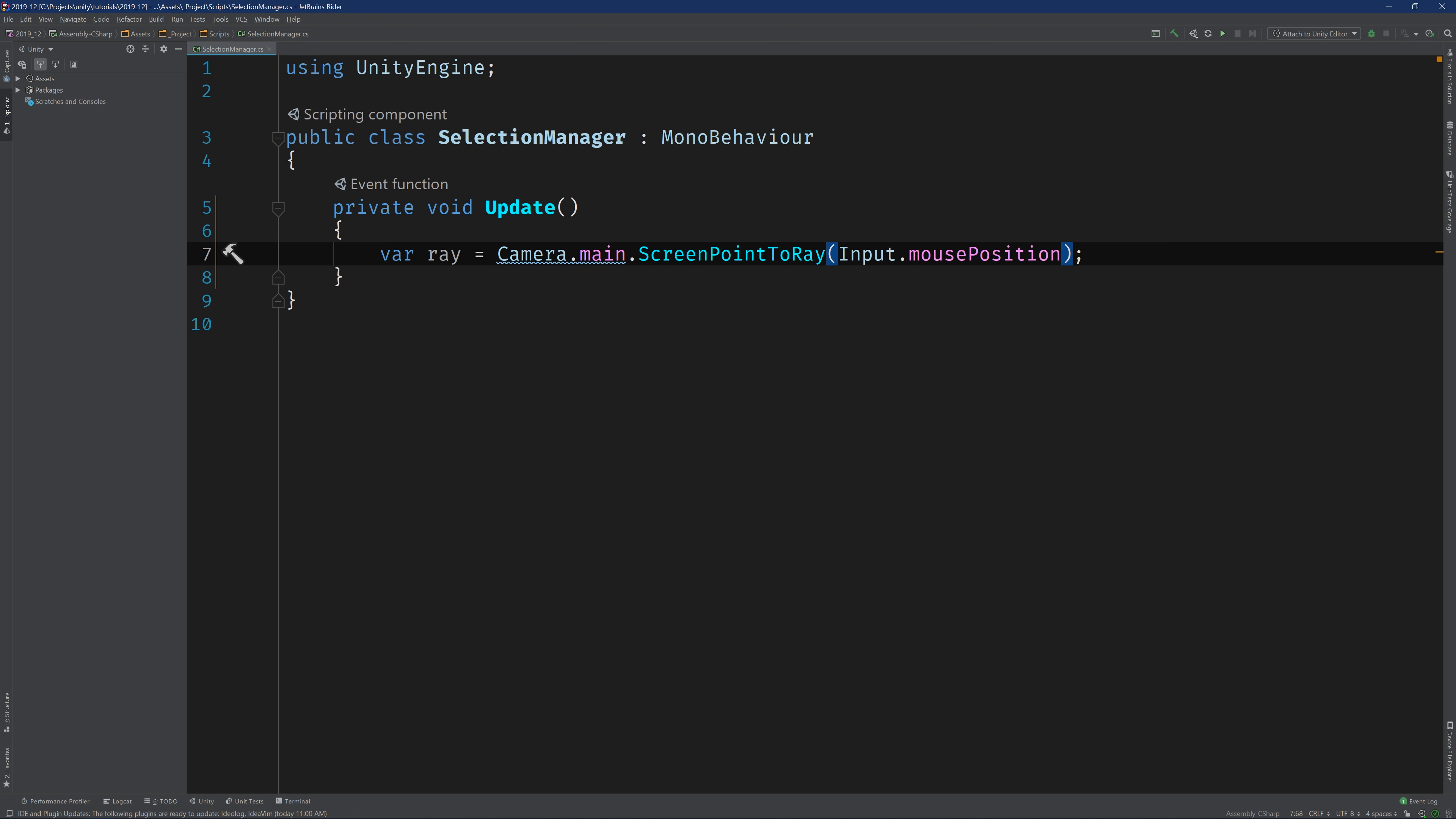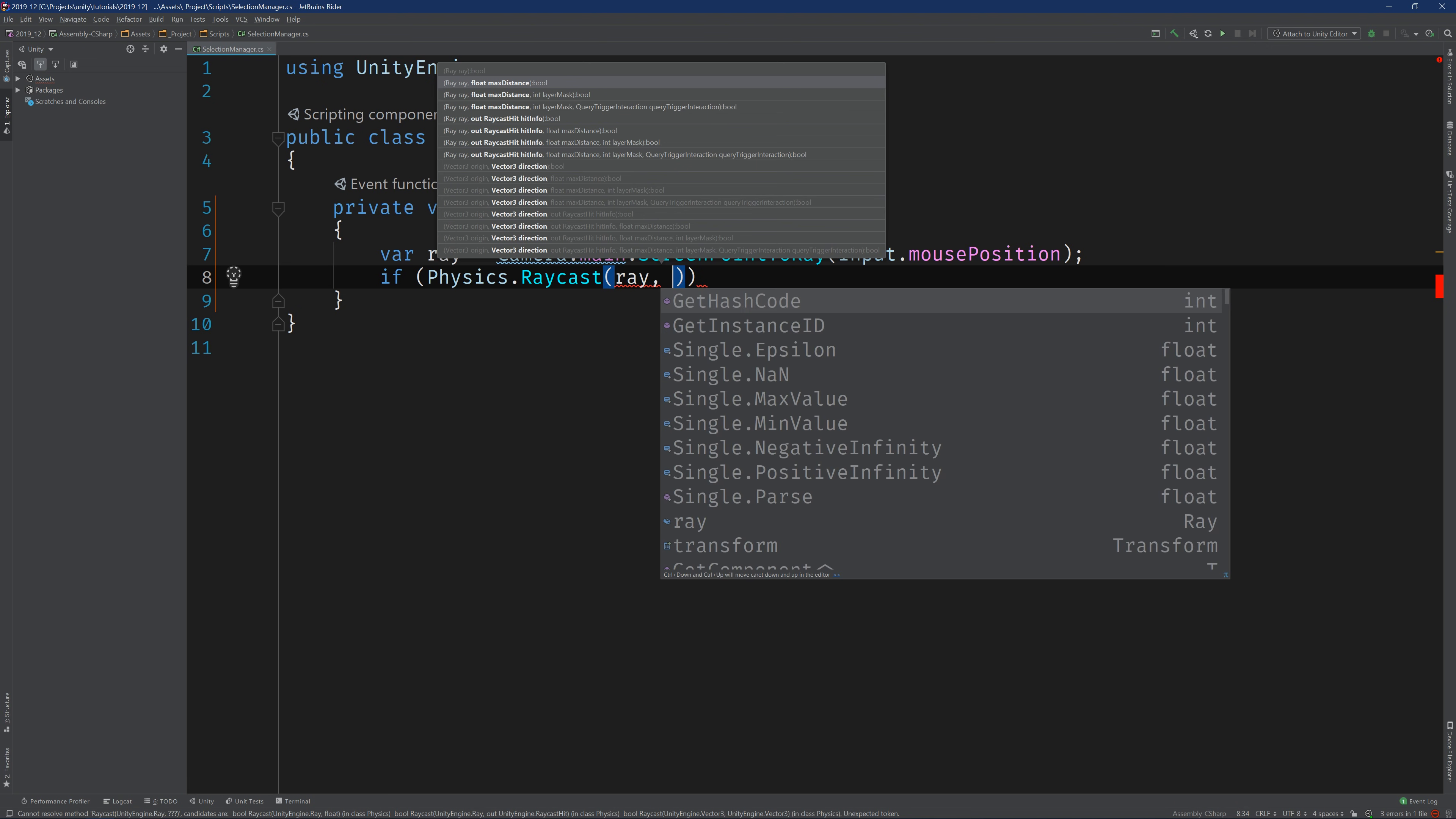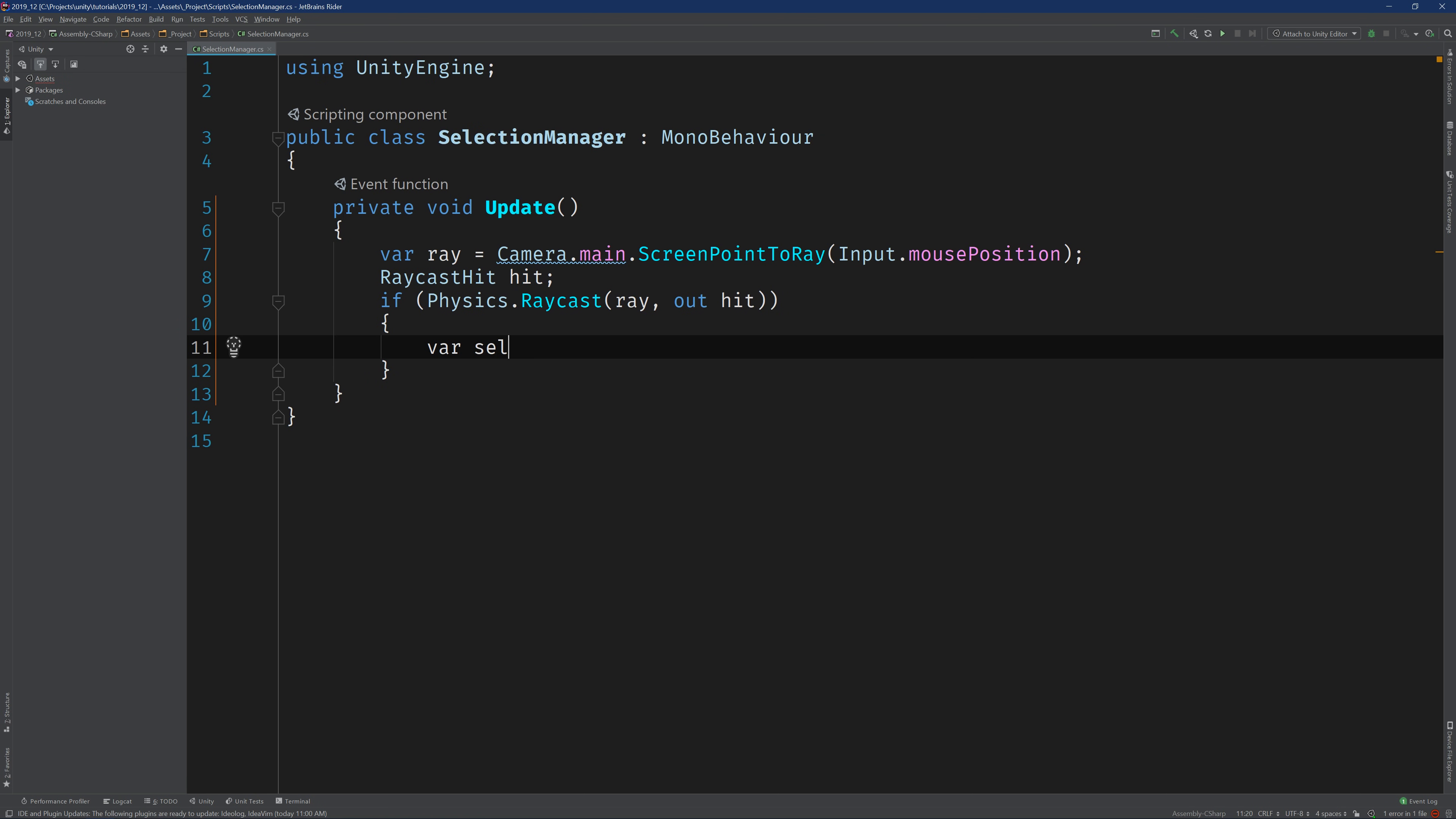Next, we need to determine whether or not that ray actually collides with any object in the scene. To that end, we're going to use the Physics class and we're going to check physics.rayCast. If raycast returns true, then we'll know that it hit something. Now, we need to pass in our ray that we just generated and we're going to need to pass a reference to a raycast hit object. So if physics.rayCast returns true, then that hit object will be populated and we can use it to grab the transform of the current selection.